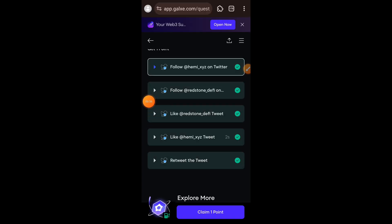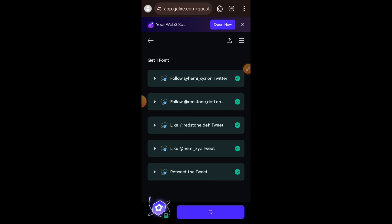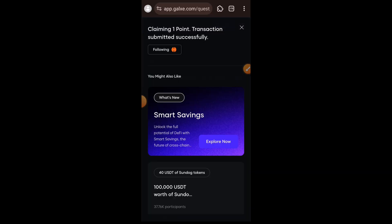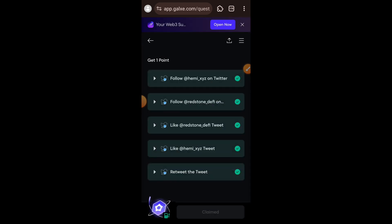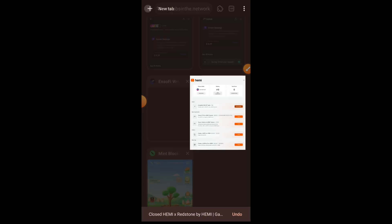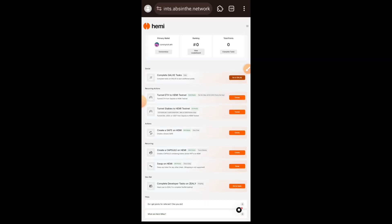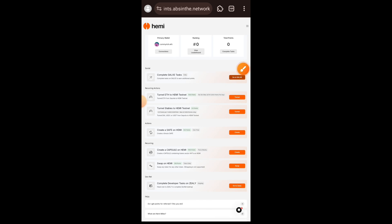I am done completing all the tasks and I'm going to claim one point. Having claimed the point, I am returning to the Hemi testnet website. Note that when you complete a task and earn a point for it, it can take up to four hours before your points will reflect on the leaderboard, so I'm going to move on to the next task.